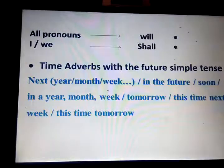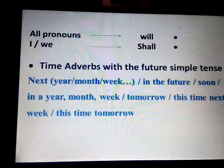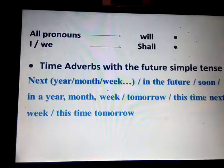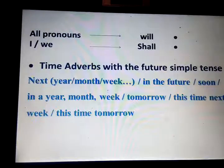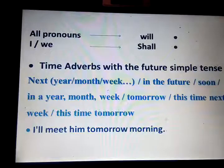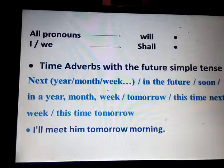Next year, next month, next week, in the future, soon, in a year, a month, or a week, tomorrow, this time next week, this time tomorrow. All these words refer to the future tense — they indicate the simple future. Example: I will meet him tomorrow morning.